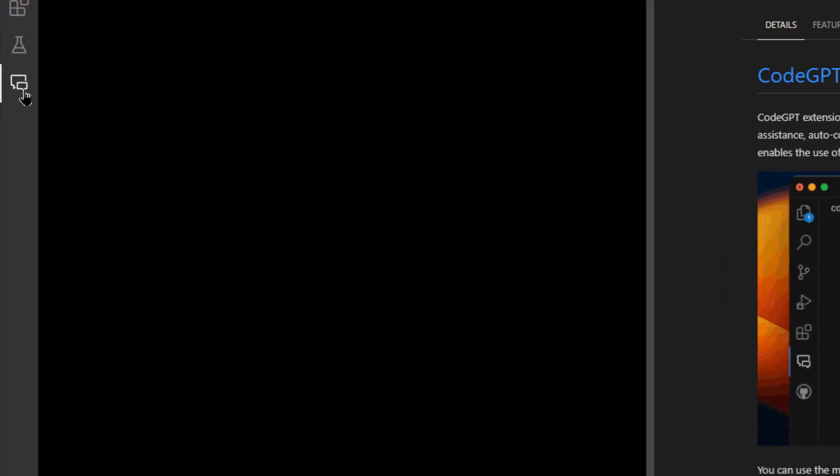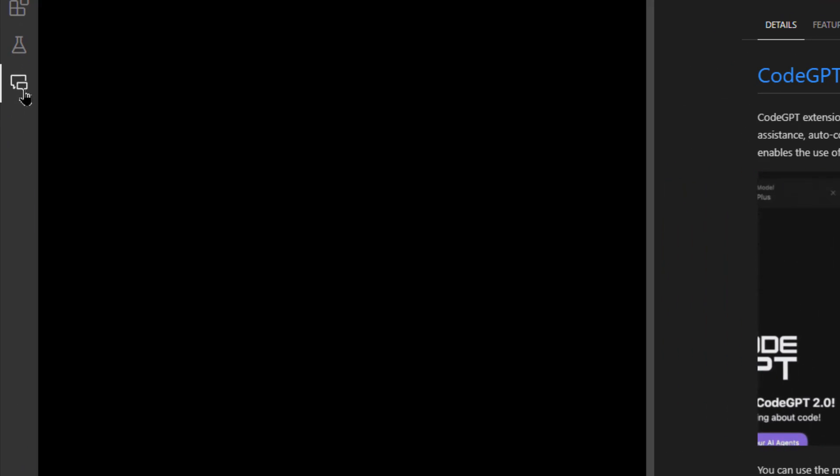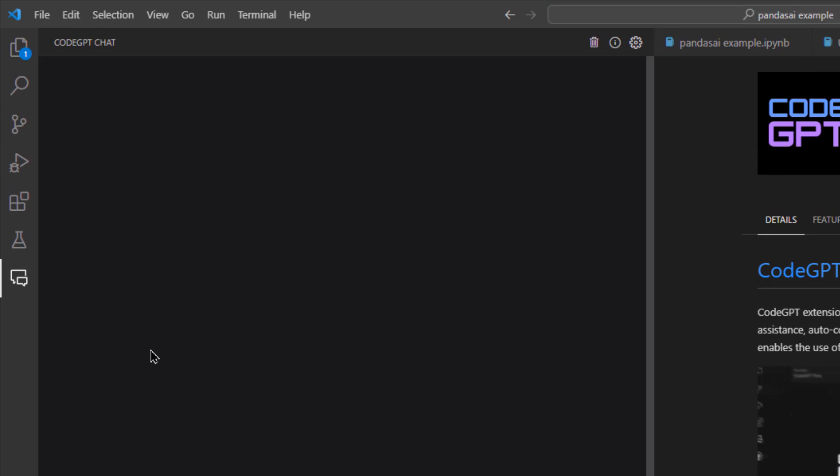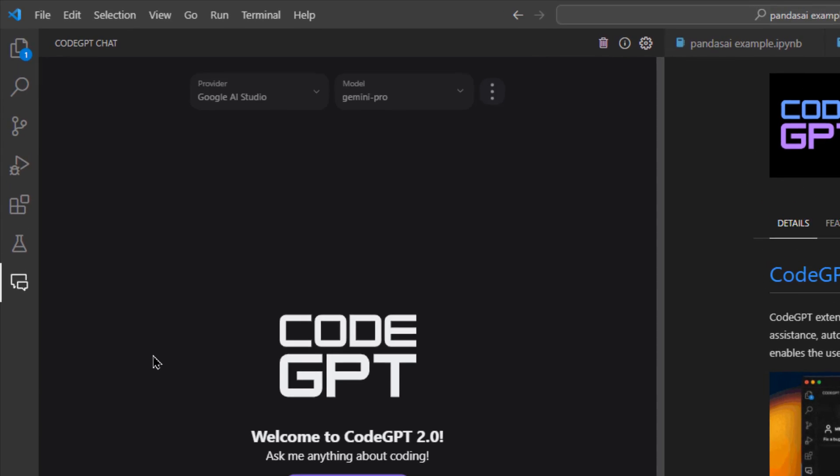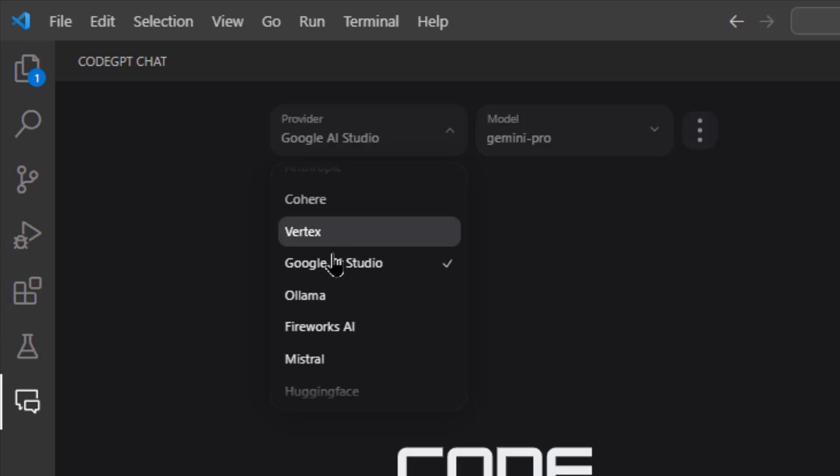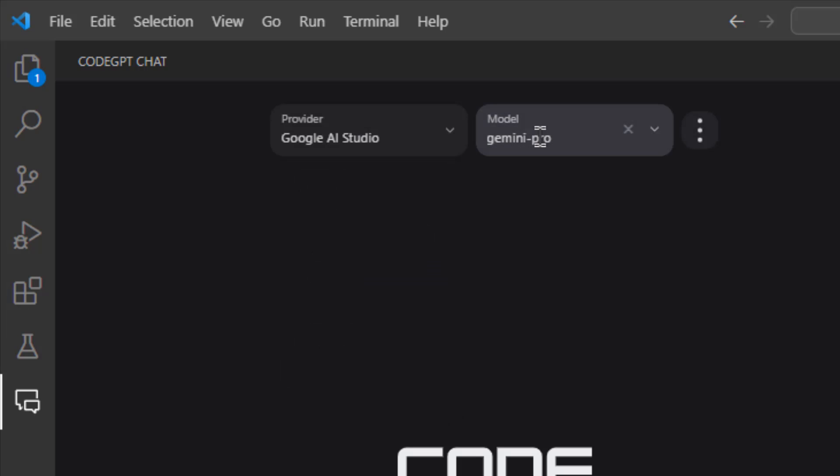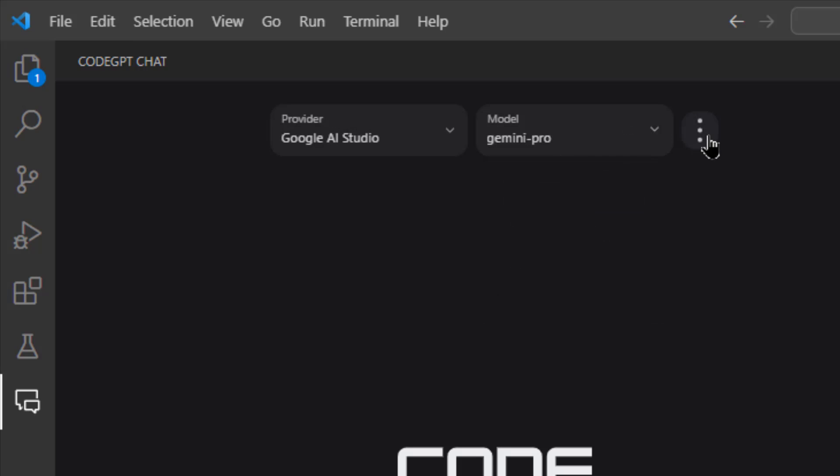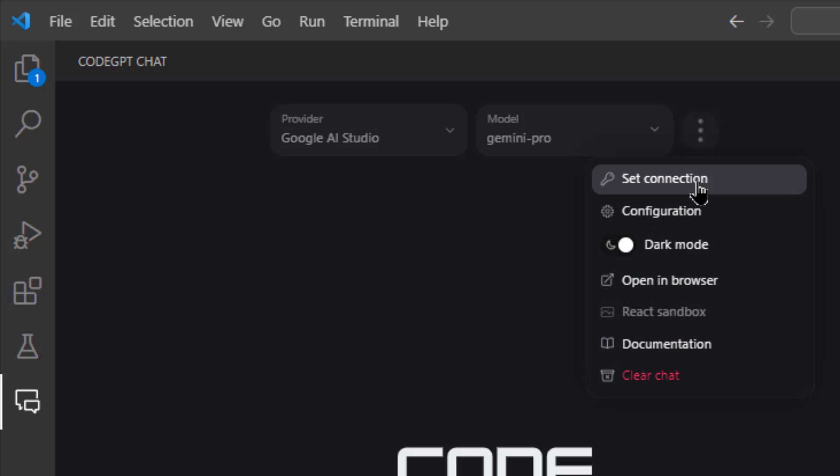Once the extension is installed, immediately go to the chat box on the extreme left corner. From here go and select the LLM model. In our case it's going to be Google AI Studio. Once you've picked Google AI Studio, you can go and select the model as Gemini Pro.